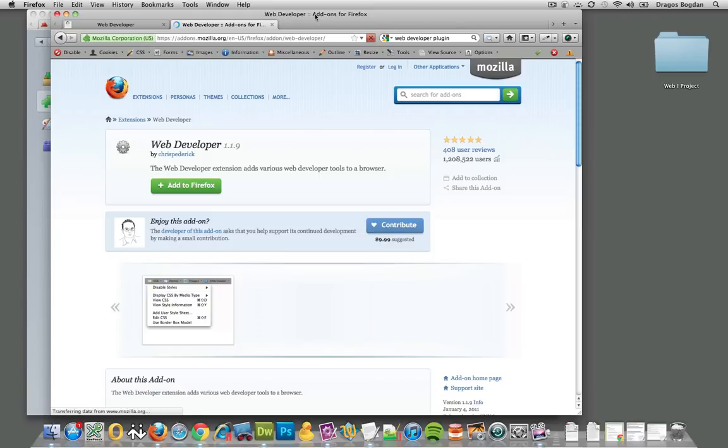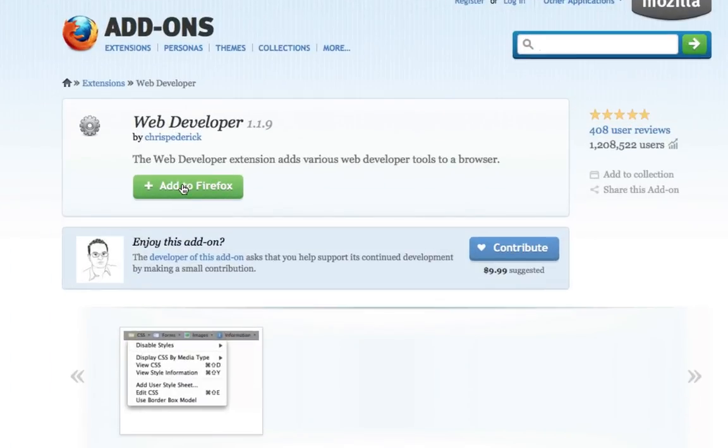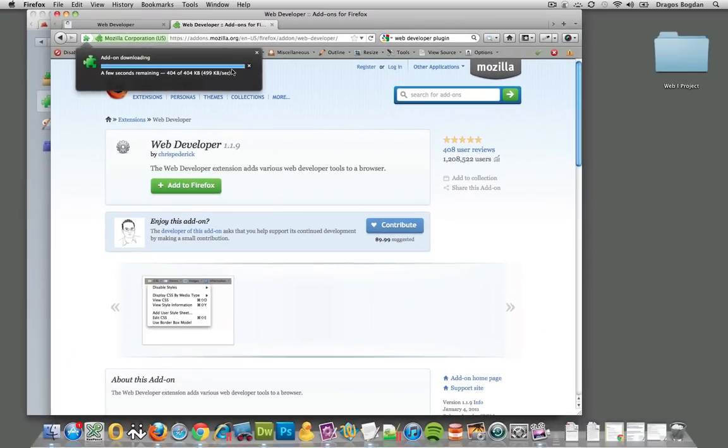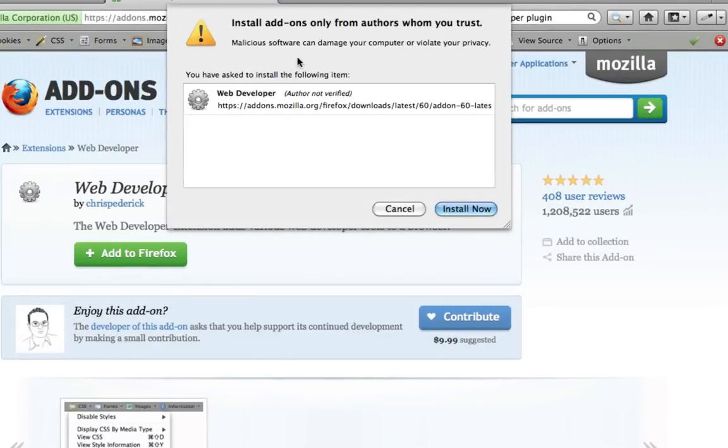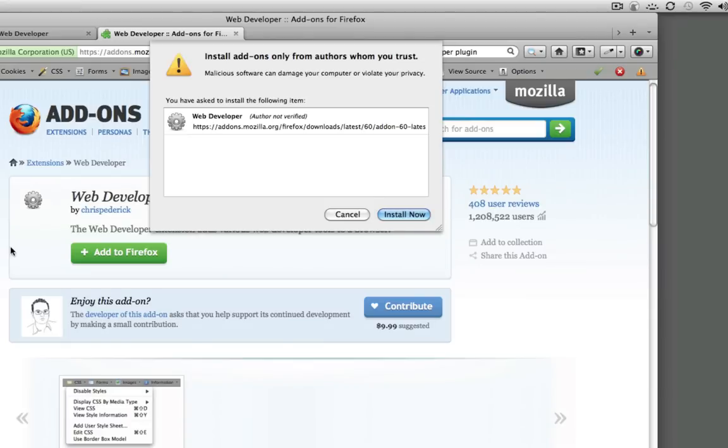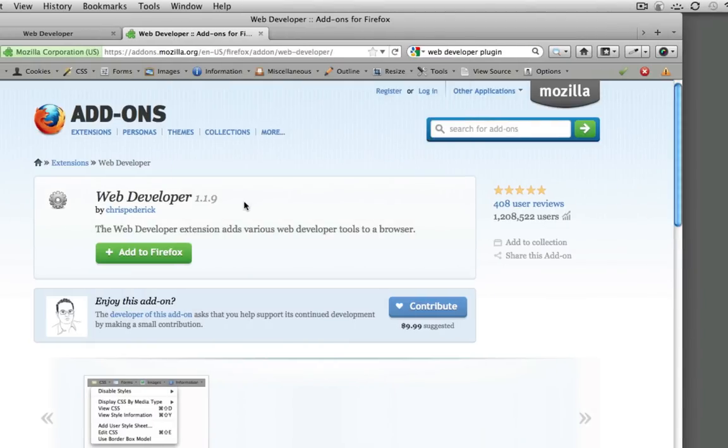As long as you're looking at this from within Firefox, if you come to the Mozilla page, you'll have this add to Firefox button. Once you click it, it'll do some stuff, asking are you sure you want to install this. Click install now. It tells you this could potentially be malicious software, but as long as you're getting it from Mozilla.org or Chris's site, you're good to go.